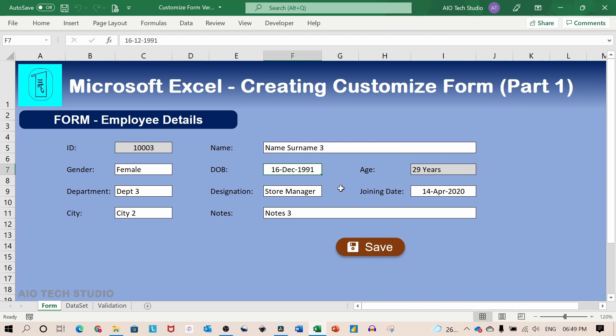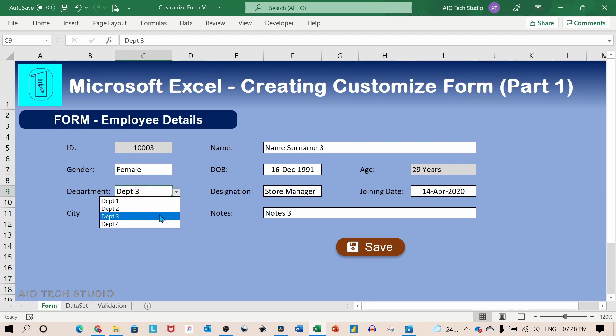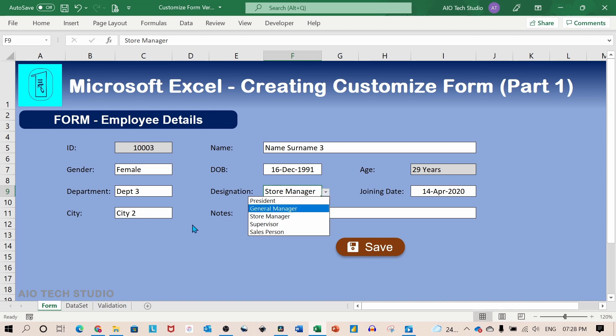The basic idea is to have a form like impression. Few cells on this sheet have data validations like gender, department, designation and city.